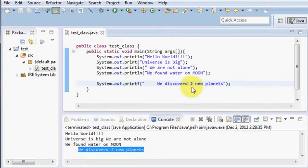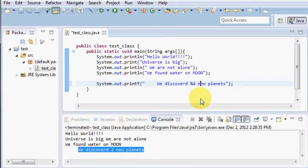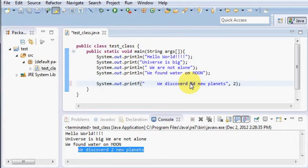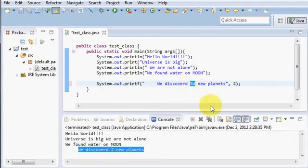And there is another way to give this value. In place of two, I will say just %d. And after the quote, I will give a single comma and I will say two. So what will happen is, in the place of %d, this variable will come and take its place.